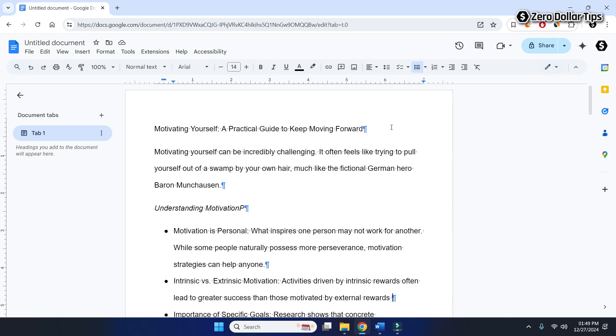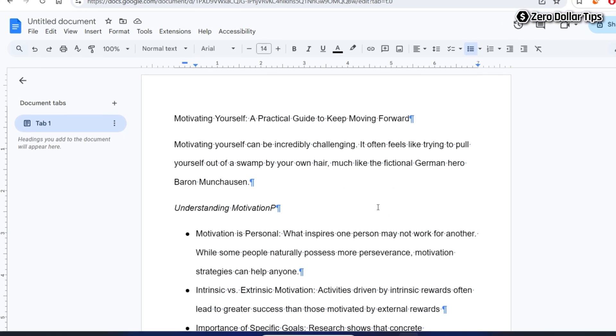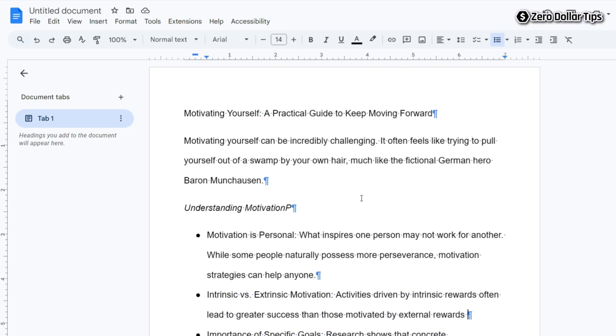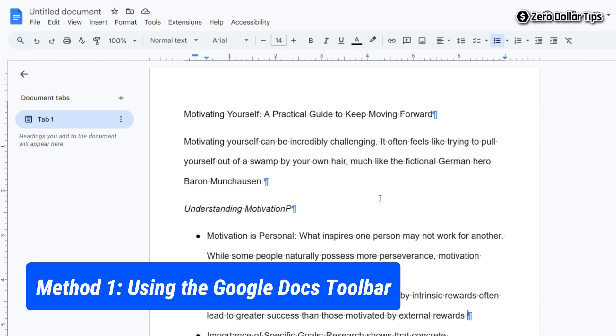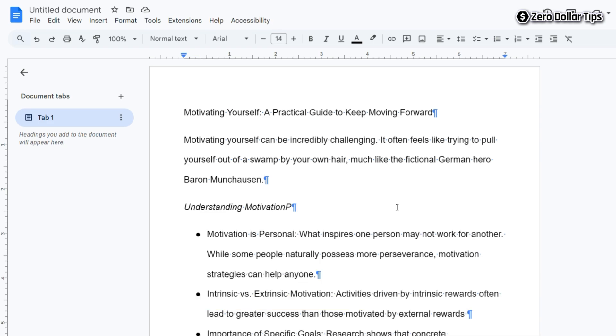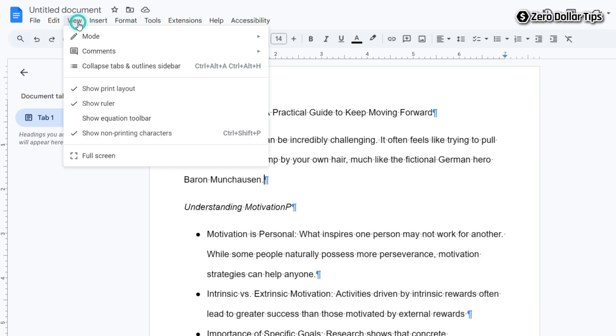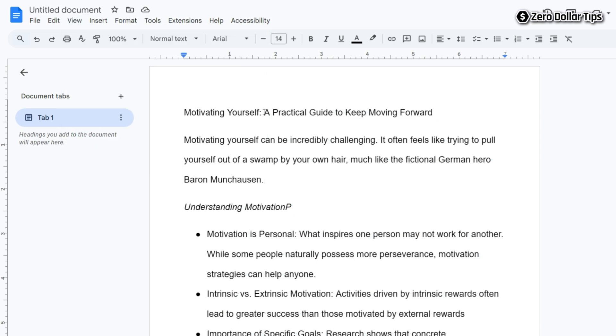Hi guys, if you are seeing blue paragraph symbols in Google Docs and want to remove them, let's see how to do it. Here is the first method to remove the blue paragraph symbols: simply go to the View section and uncheck 'Show non-printing characters.' Uncheck this option and the blue paragraph symbols will be removed.